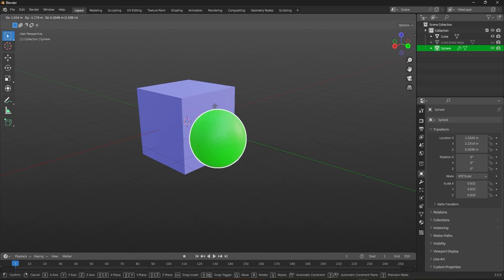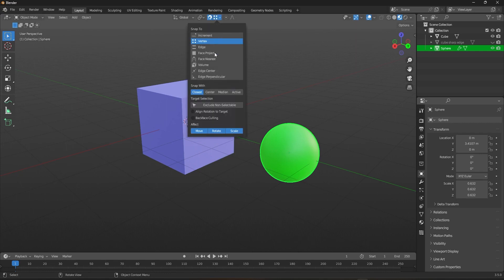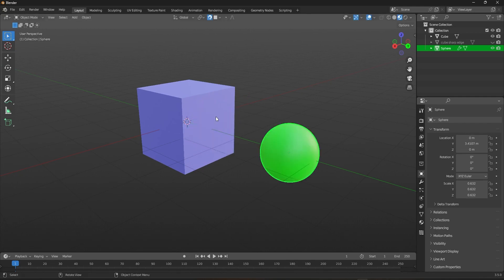On the other hand, Snap Width determines which part of the selected object will snap with the target object. If you select center, you'll see that the sphere gets snapped by the center onto the cube.